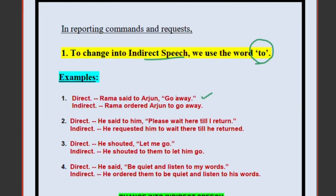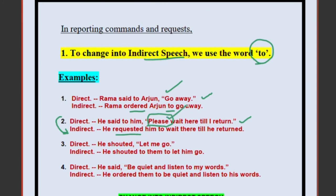Example 1: Rama said to Arjun, 'Go away.' This is an order. So: Rama ordered Arjun to go away. We put 'to' before the verb 'go.' Example 2: He said to me, 'Please wait here till I return.' The word 'please' indicates a request. So: He requested him to wait there till he returned. Remove the word 'please' since 'requested' already conveys that. 'Here' changes to 'there,' and 'return' (present) changes to 'returned' (simple past).